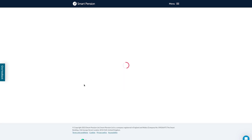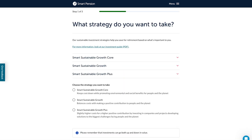Here you'll be able to review the different strategies and choose an option based on what's most important to you. We've built these investment strategies with you in mind and we monitor them for you. We also automatically move your pension savings to funds that are less likely to go up and down as you approach your retirement age.